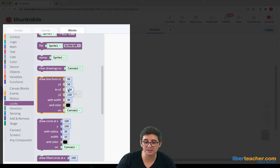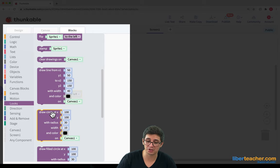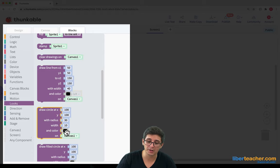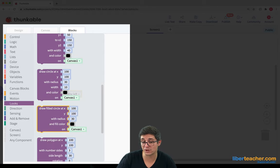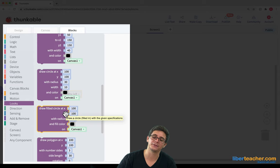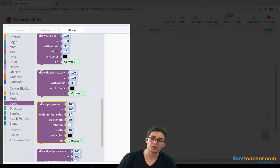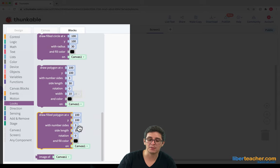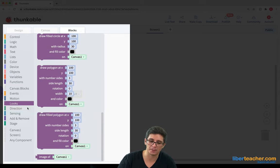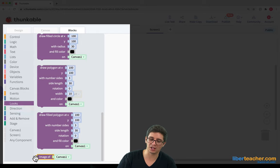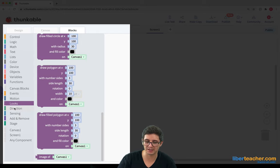We can draw lines. We can draw circles. We can draw filled circles, so circles that are completely filled in. We can draw polygons and we can draw filled polygons as well. We can even get an image of our canvas if we'd like to.